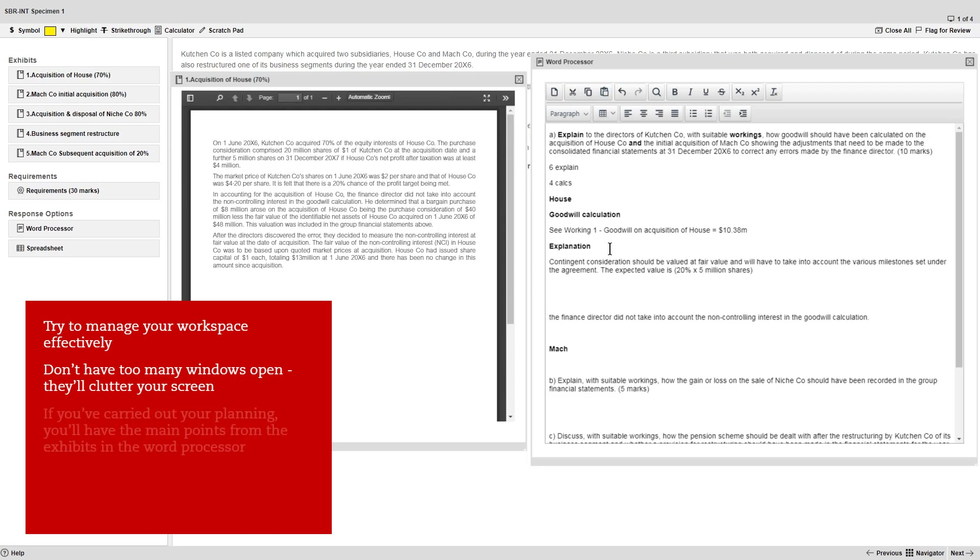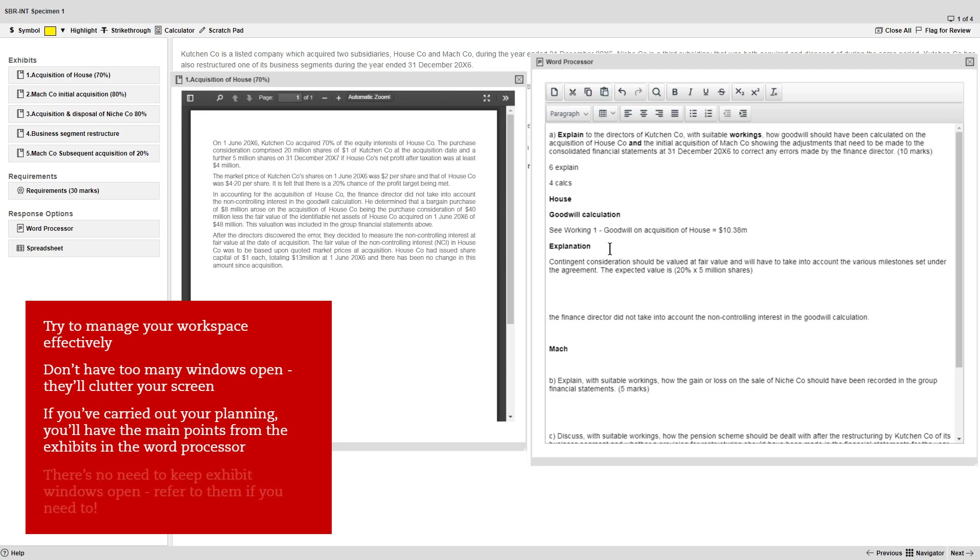Remember that if you've carried out your planning effectively, you'll have the main points from the exhibits already in the word processor, so there's no need to keep exhibit windows open all the time. But obviously this shouldn't stop you from referring to them if you need to.